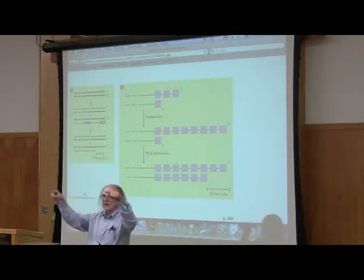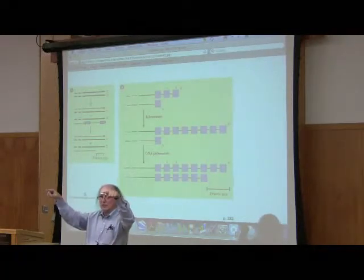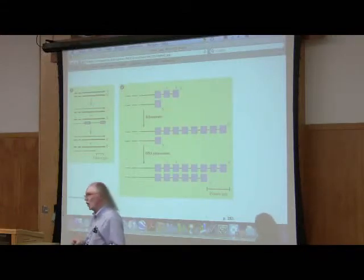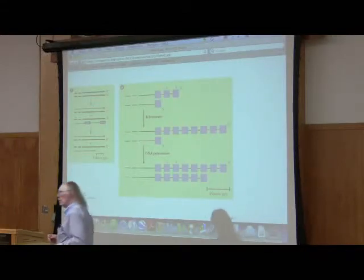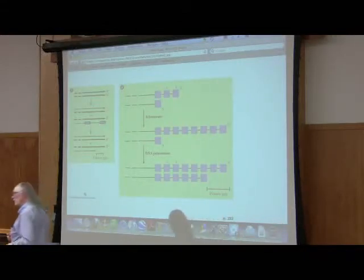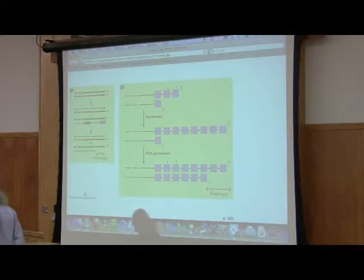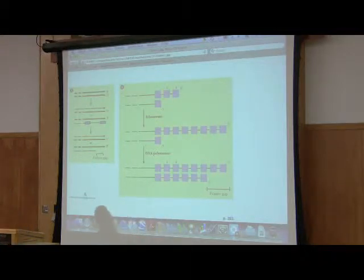It carries a template with it that it copies over and over. The primer is actually the 3 prime end of the chromosome.